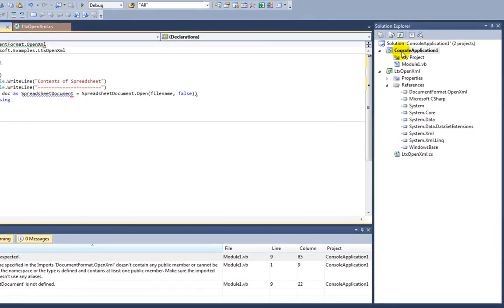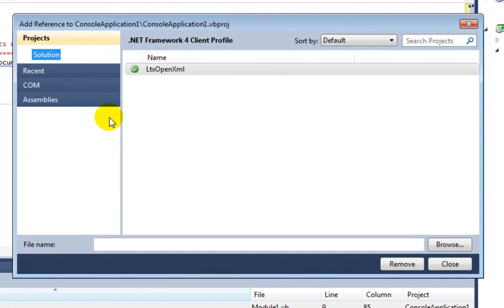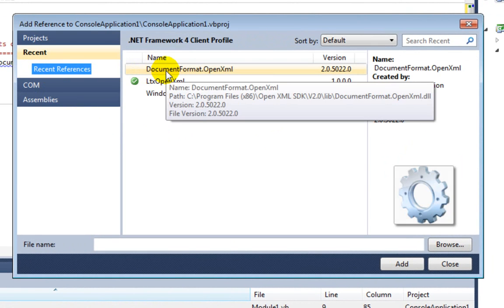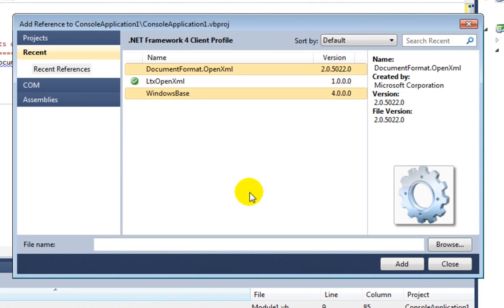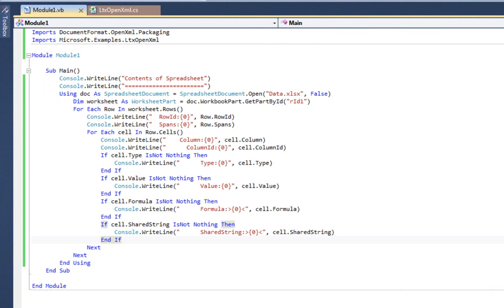I also need to add the references to the main console application. We need references to documentformat.openxml and a reference to WindowsBase. Just to save you the painful task of watching me type and get all the code right, I stopped the screencast there for a moment and did a little typing. Here's the entire example.